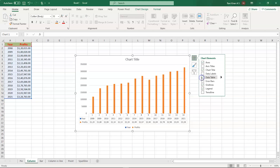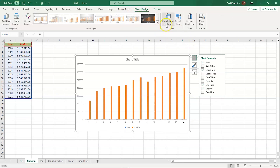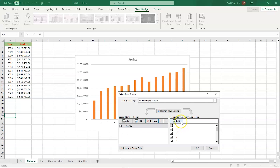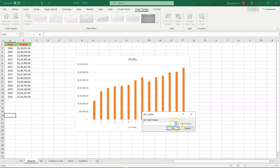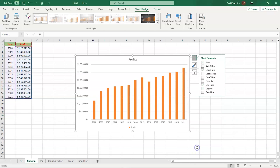Now let's focus on changing the axis from 1, 2, 3, 4 to the years. For that, select Chart Design and inside Chart Design you have an option called Select Data. Press that and here you have various options — you can see Profits and Years. Select Years, remove it, and then select the Edit option. It will ask you which column to select for the axis range — select the years from 2008 to 2021, press OK, and there you go. You have the years over here instead of numbers.